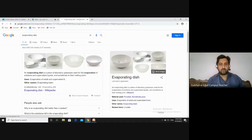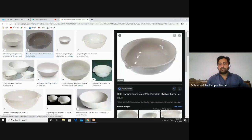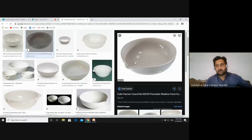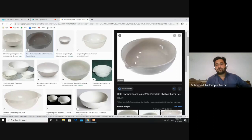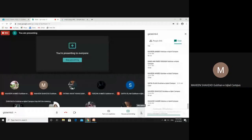This is an evaporating dish — also called a china dish. It is made of clay. When you heat the solution, you don't heat it directly in the beaker; you use this china dish to evaporate the water from the magnesium chloride solution to obtain the salt crystals.